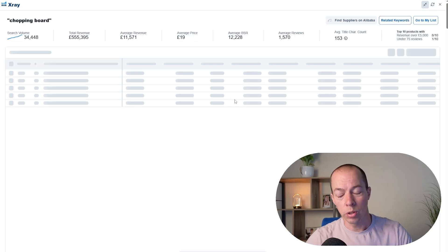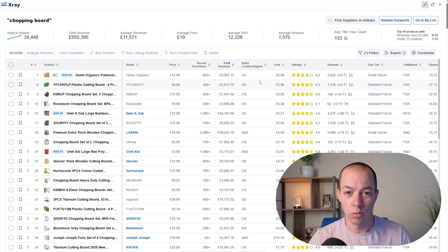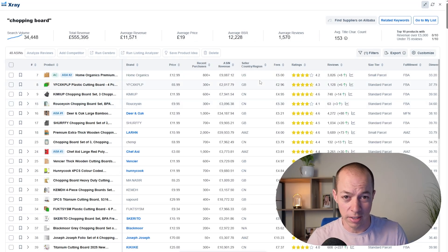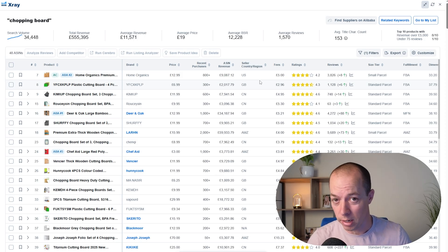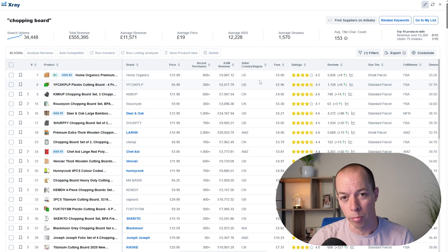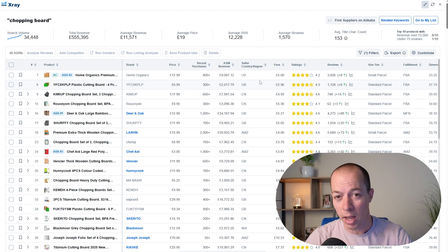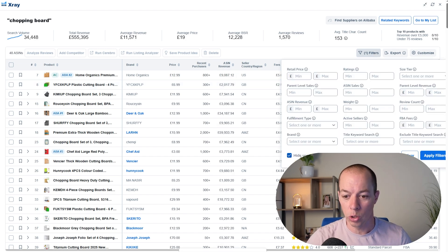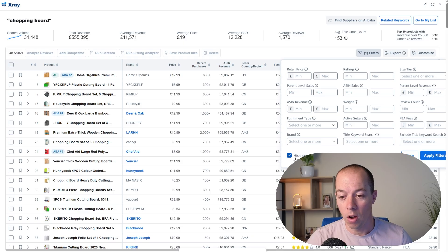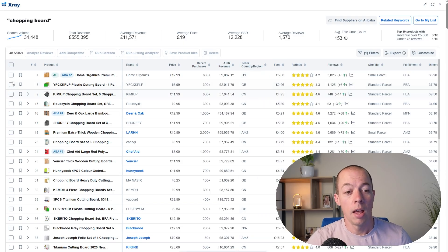And then what we do is we filter out the sponsored products as we don't really care what the sponsored listings are targeting. We only care about the products ranked well organically because if they're ranked well organically, they are clearly doing something right. So we go to the filters first and make sure that we've got hide sponsored products from results ticked so that we don't see them in the search results.